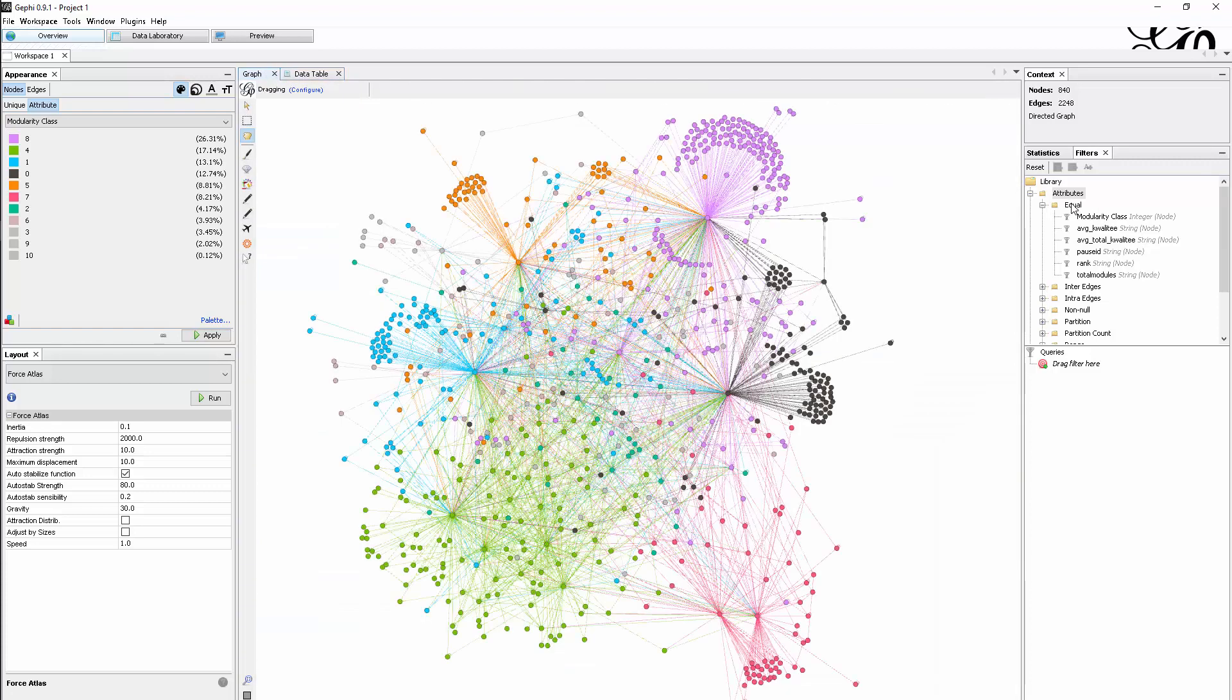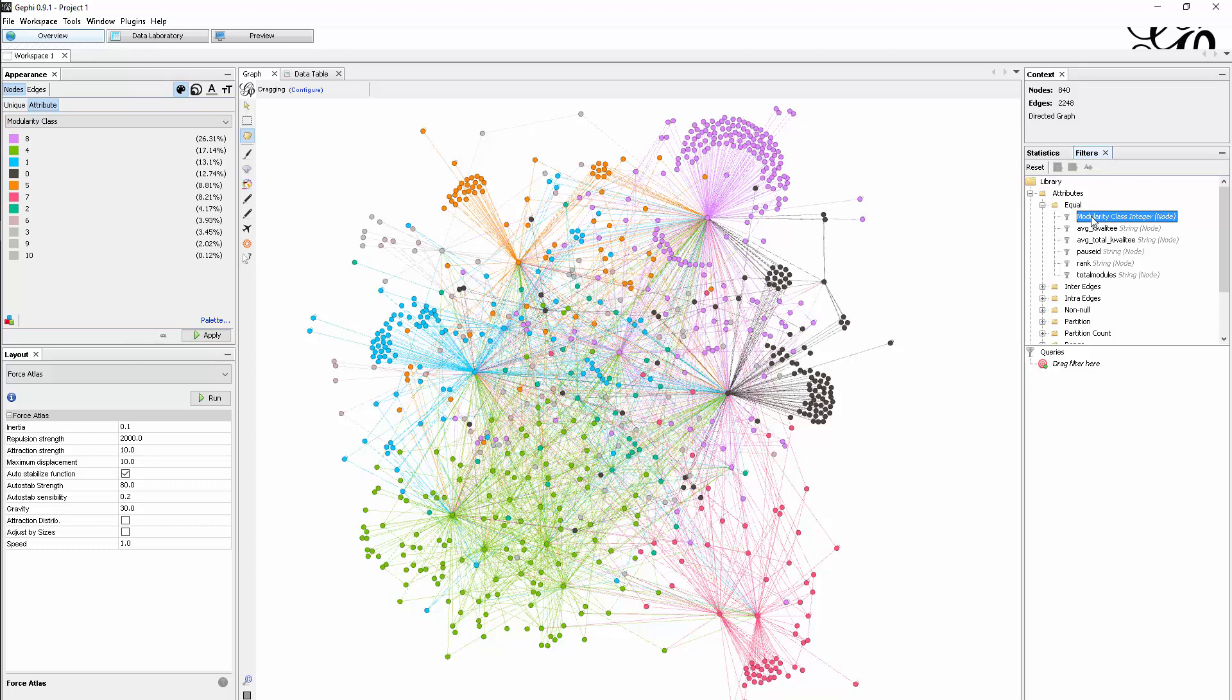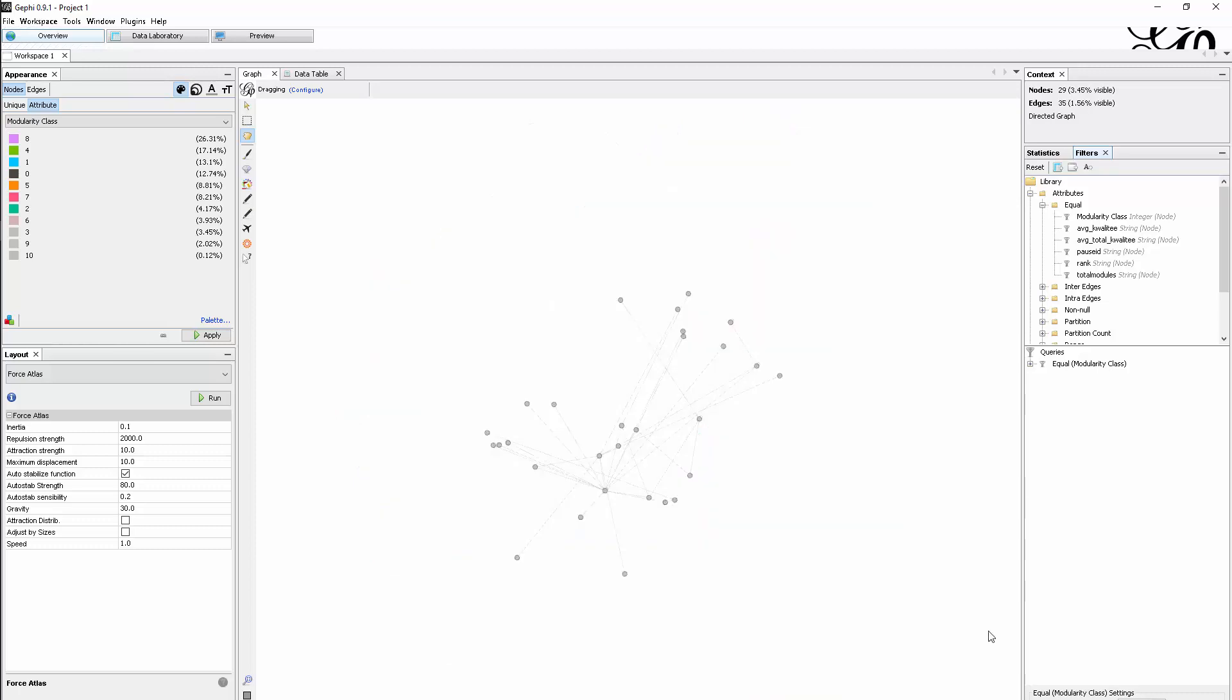We say it should be equal, for instance, if we just want to analyze one. If we drag it down here, we can specify it should have the value zero or show all with the value one or two, whatever we want. If we click filter, this becomes active.